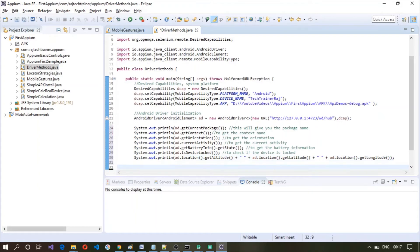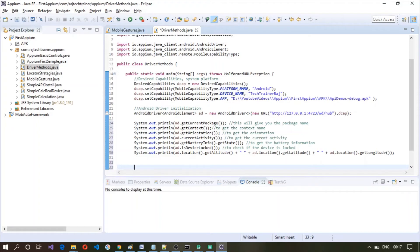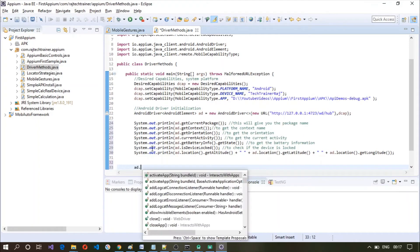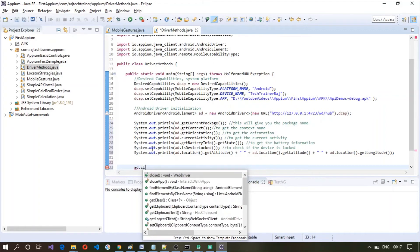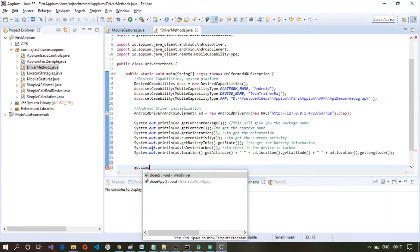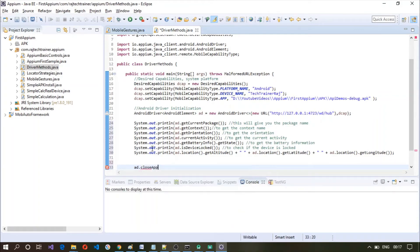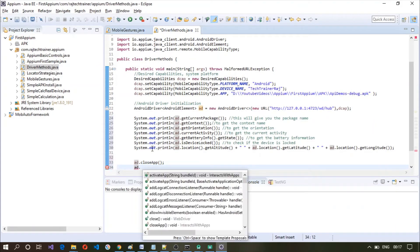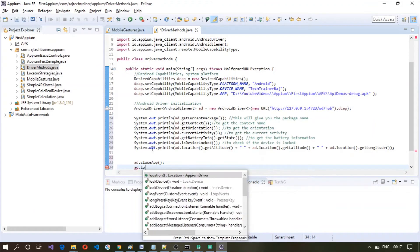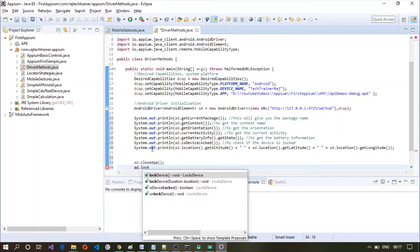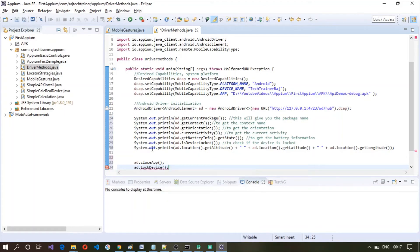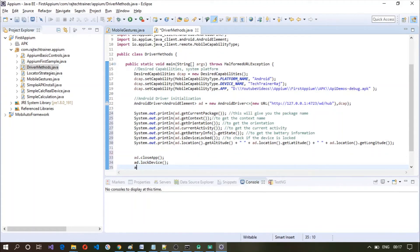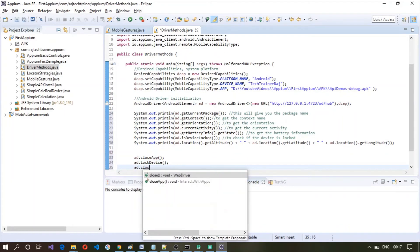So these are some of the useful methods which you can make use. The other one would be AD dot close app, AD dot lock device, and AD dot close.